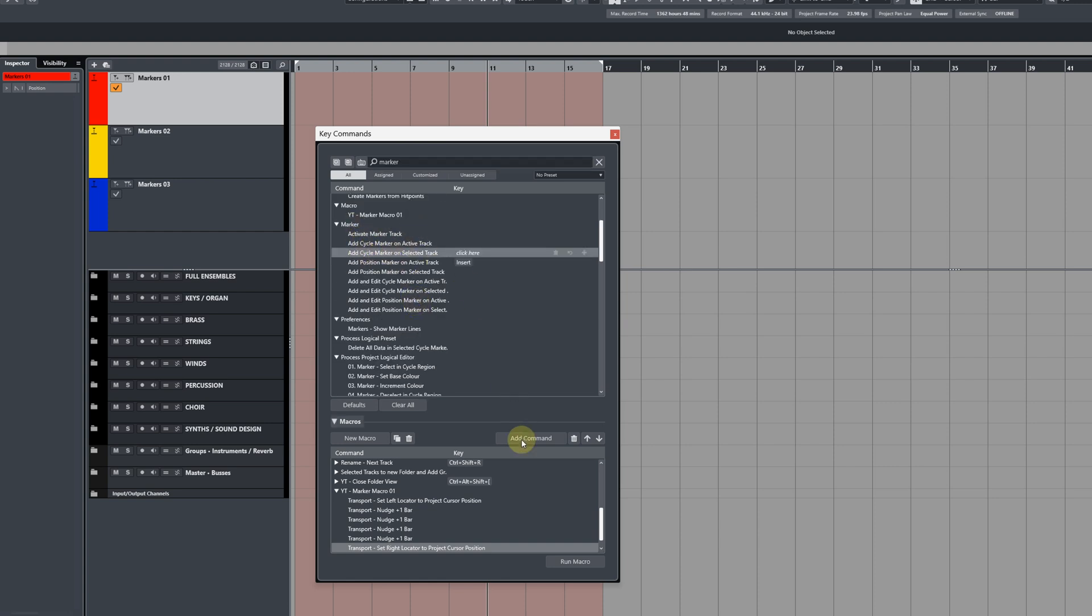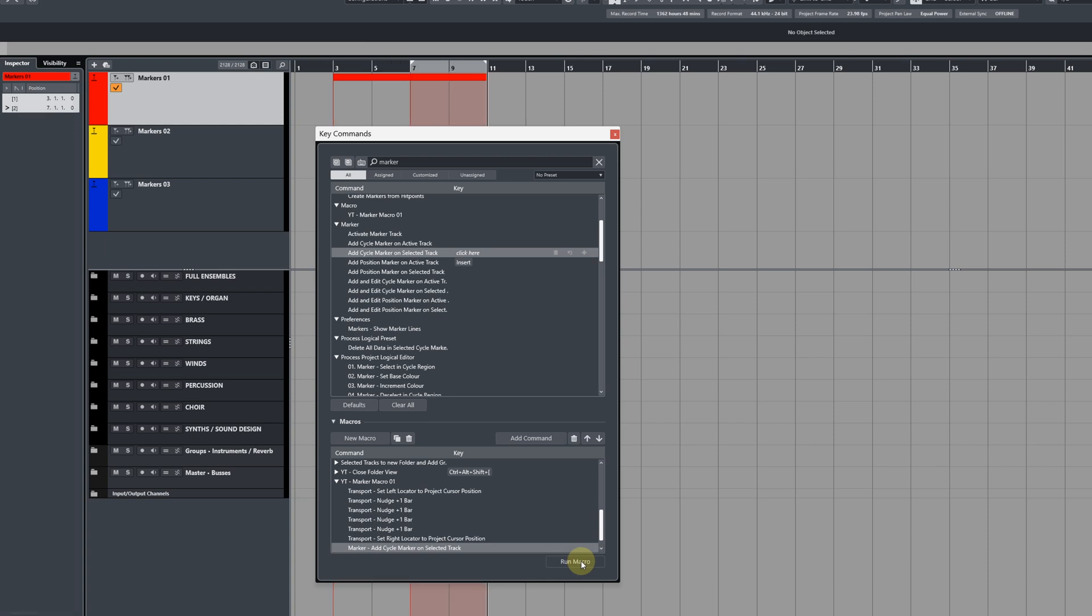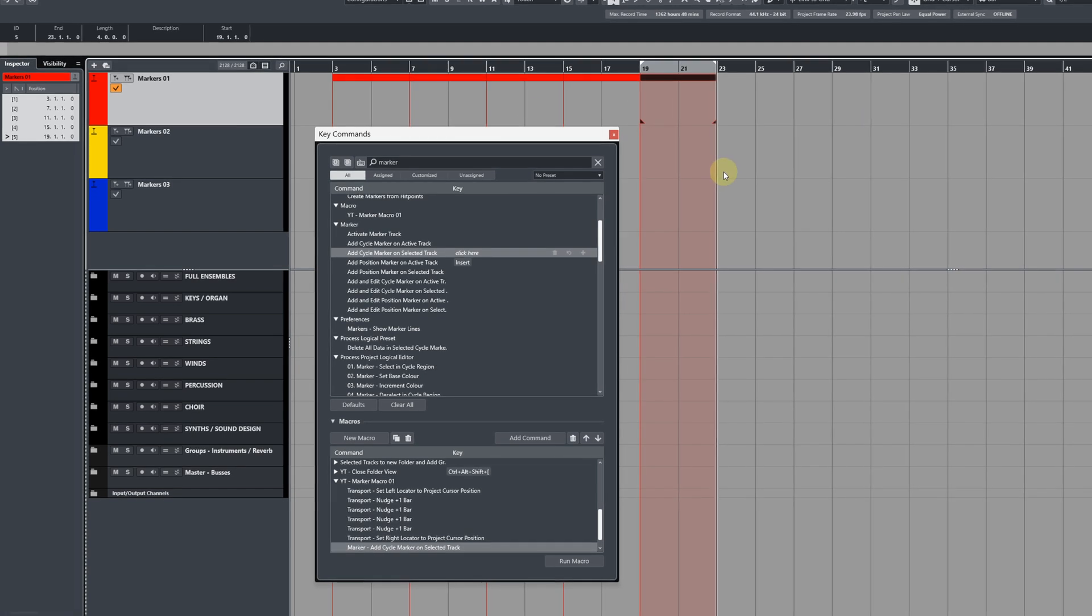So when we run this macro, it's going to set the left locator, then jump over, set the right locator, create a cycle region and a cycle marker like so. Now this in itself is a really useful little macro to have because you can then create another macro and add this one into it however many times you want to create a cycle marker that's four bars in length in one go.